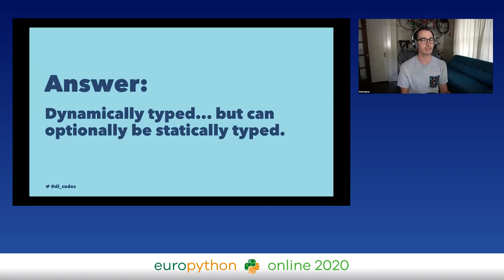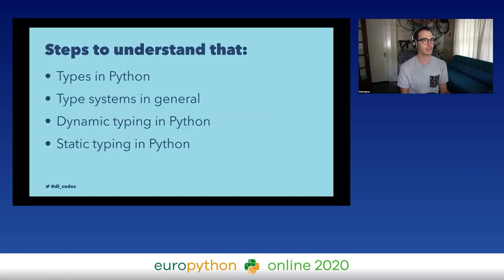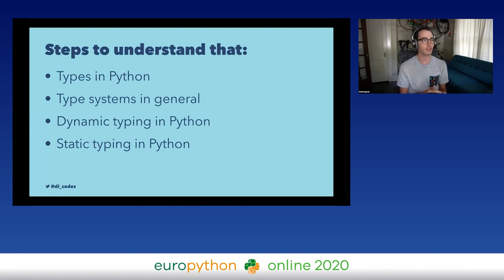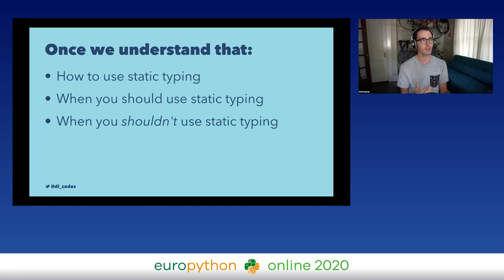That's kind of the point of this talk. We're going to talk about what that means. The steps to understand the answer are: we need to talk about types in Python, just regular types; type systems in general across other languages; dynamic typing in Python; and then finally static typing in Python. Once we understand those things, we'll talk about how to use static typing, when you should use it, and sometimes when you shouldn't.